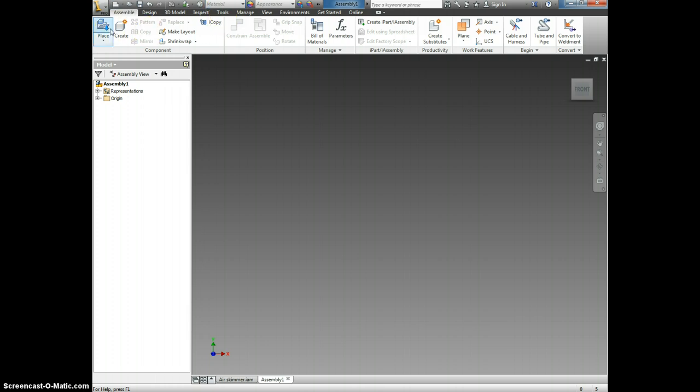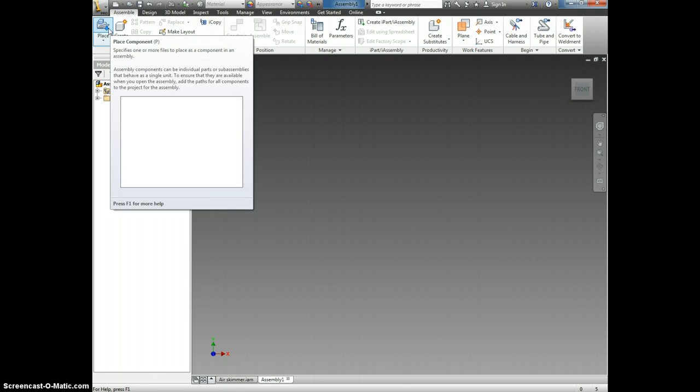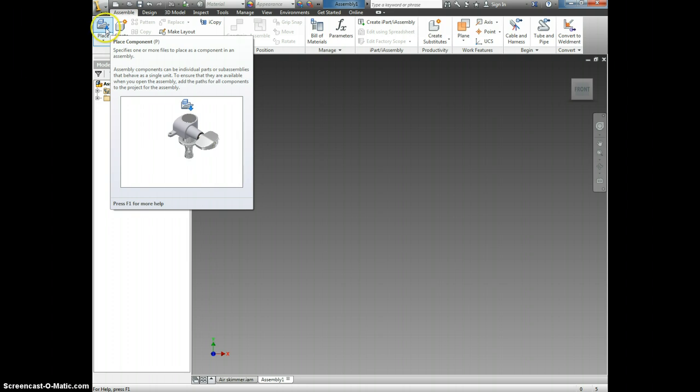Now, what we want to do is we want to place our components. So up here in the left hand corner, because wherever the most important commands are, they're always in the left. So we're going to click place.